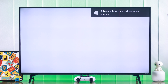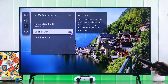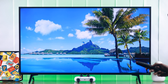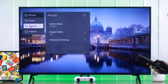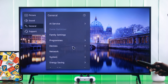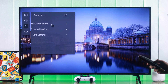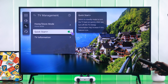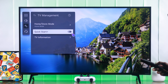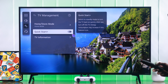If your TV is still running into this pop-up, another thing that can help is disabling QuickStart Plus. Go to Settings, then All Settings, then General and Devices. From there, go to TV Management and disable QuickStart Plus. Now your TV will properly shut down every time and free up memory.